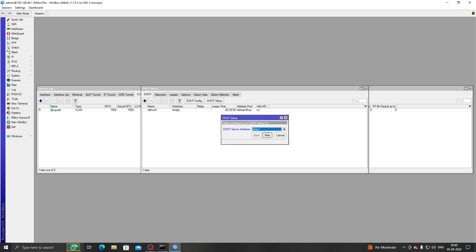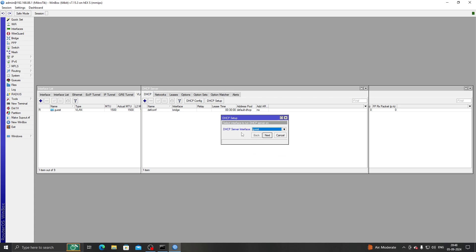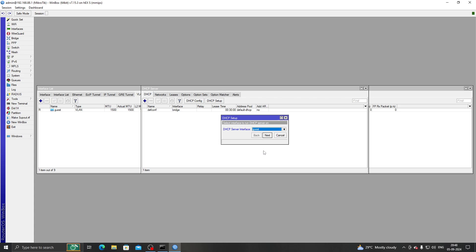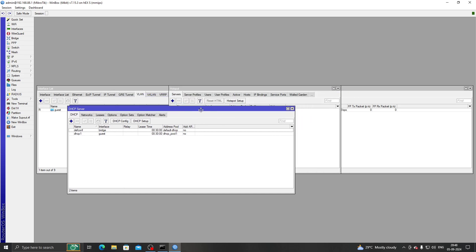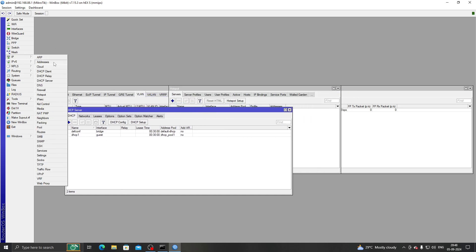Before we move to hotspot, we first need to set up a DHCP server on our VLAN interface so that our clients can get an IP address from it. Let's go to DHCP Setup, select the server interface as 'guest', and click Next through the wizard.